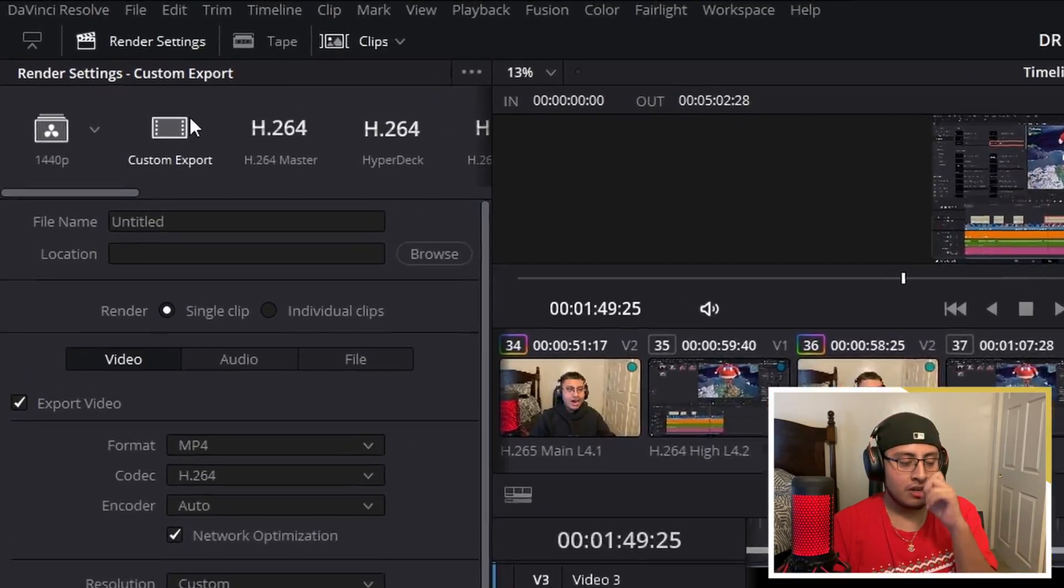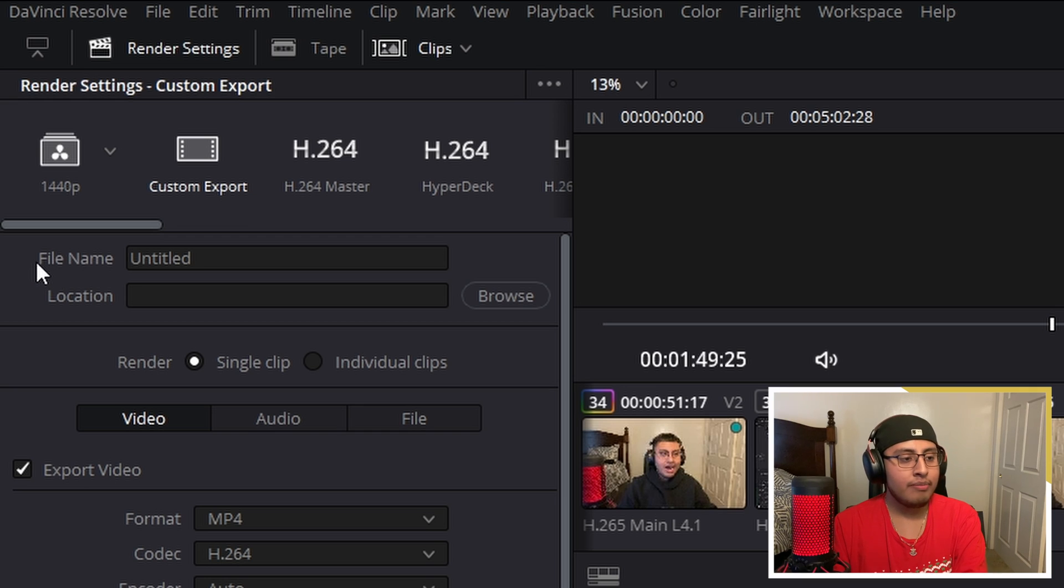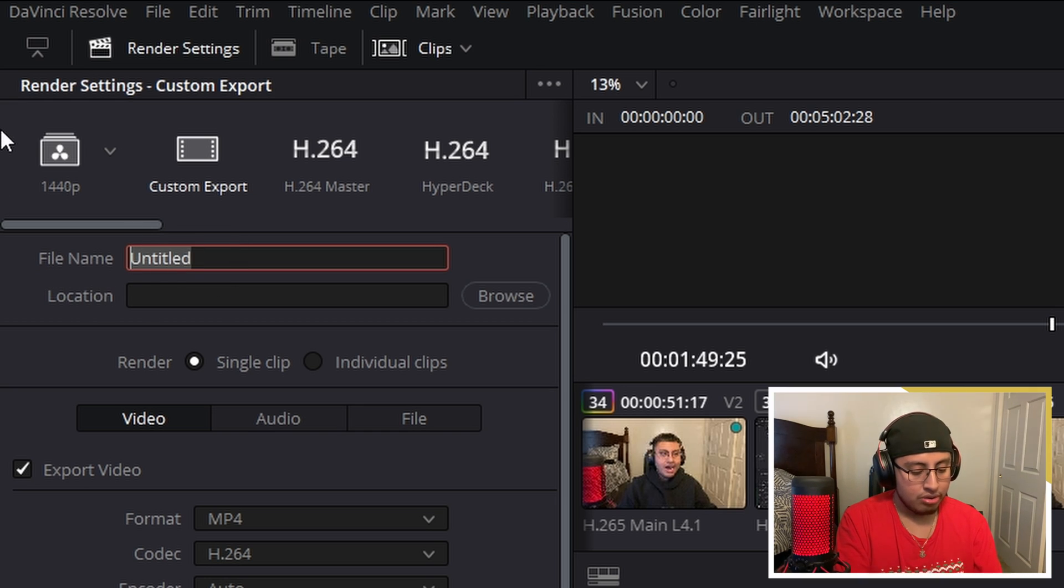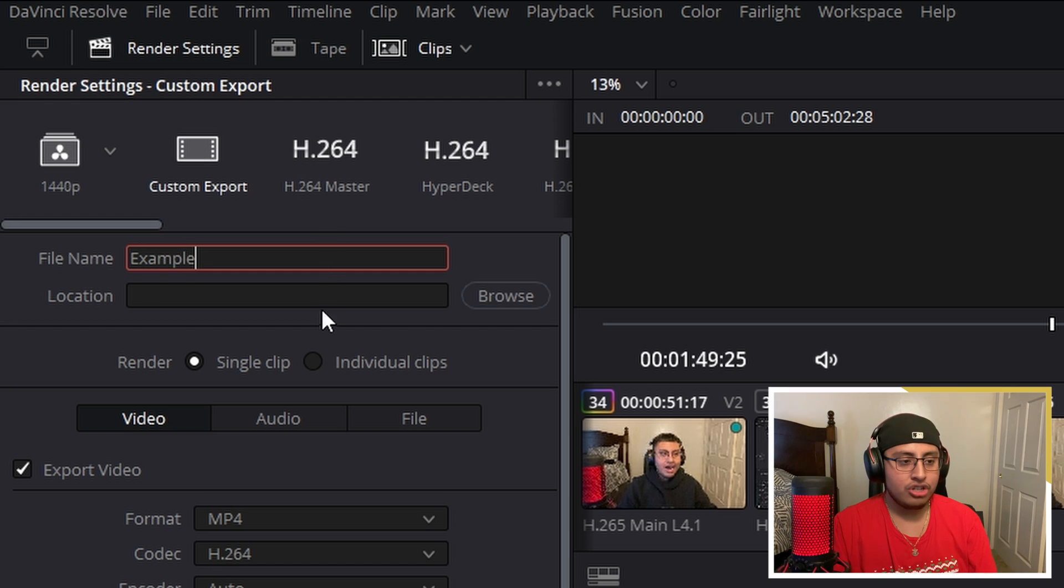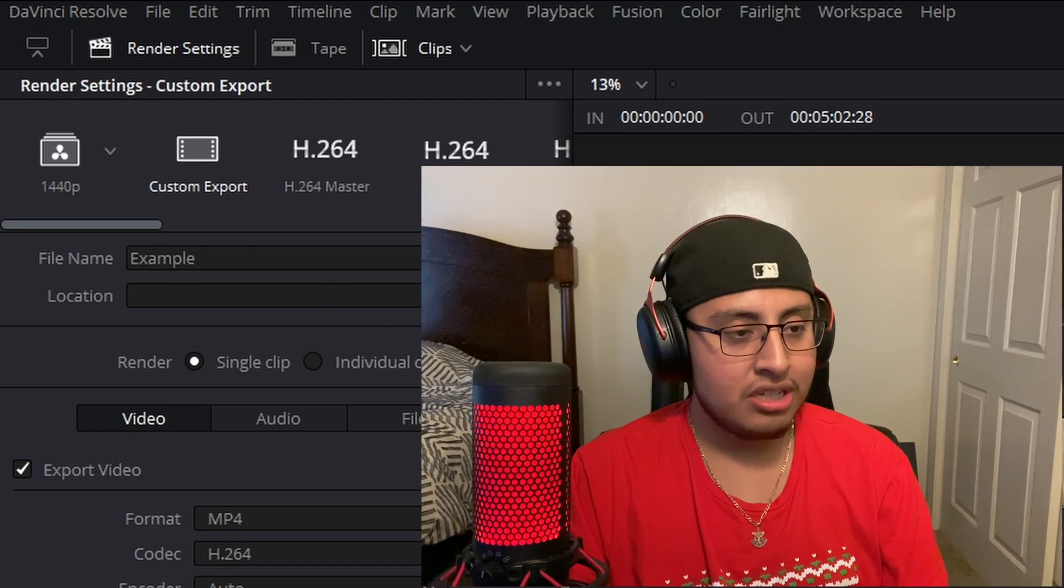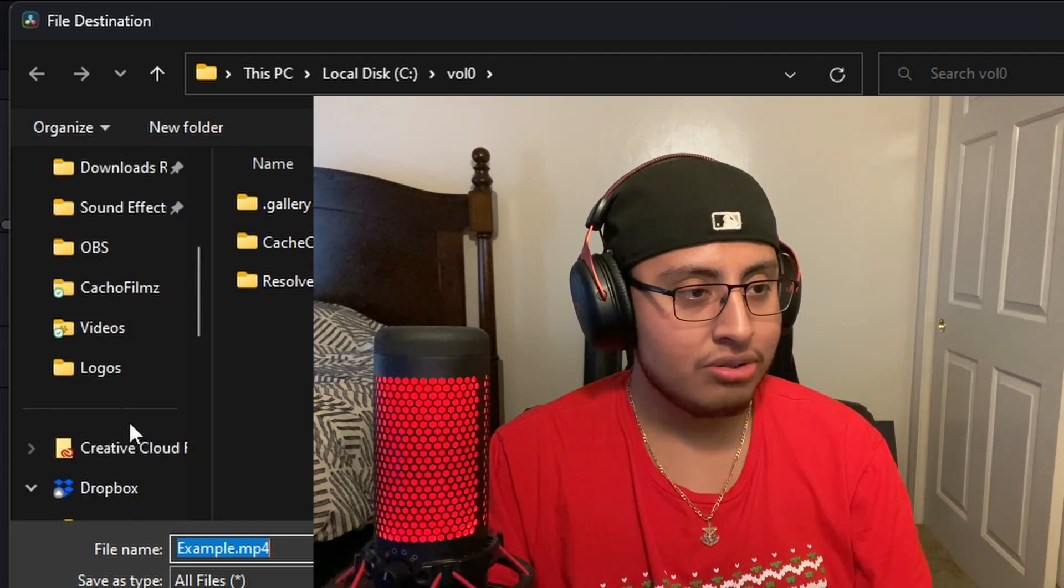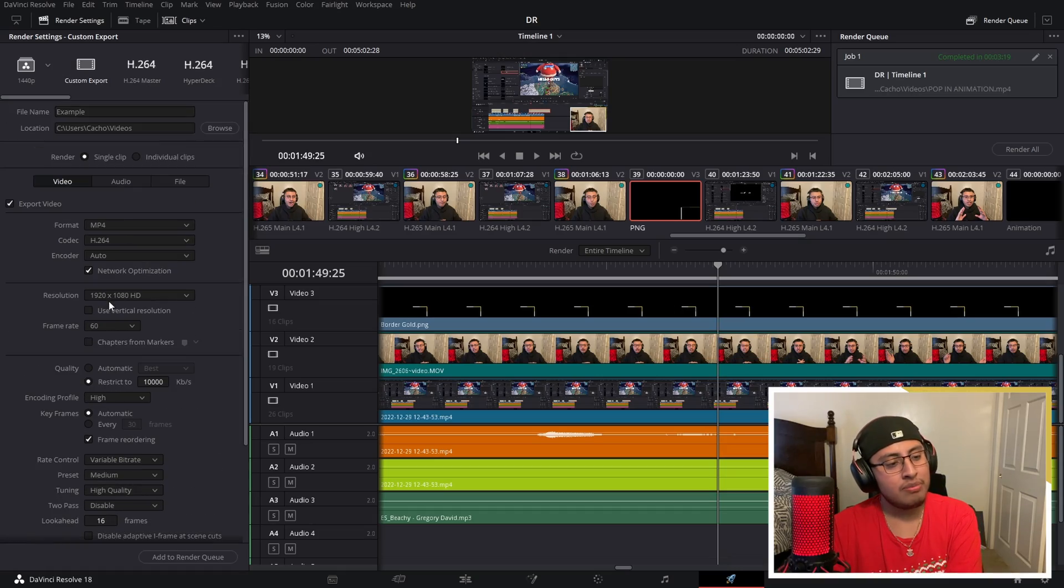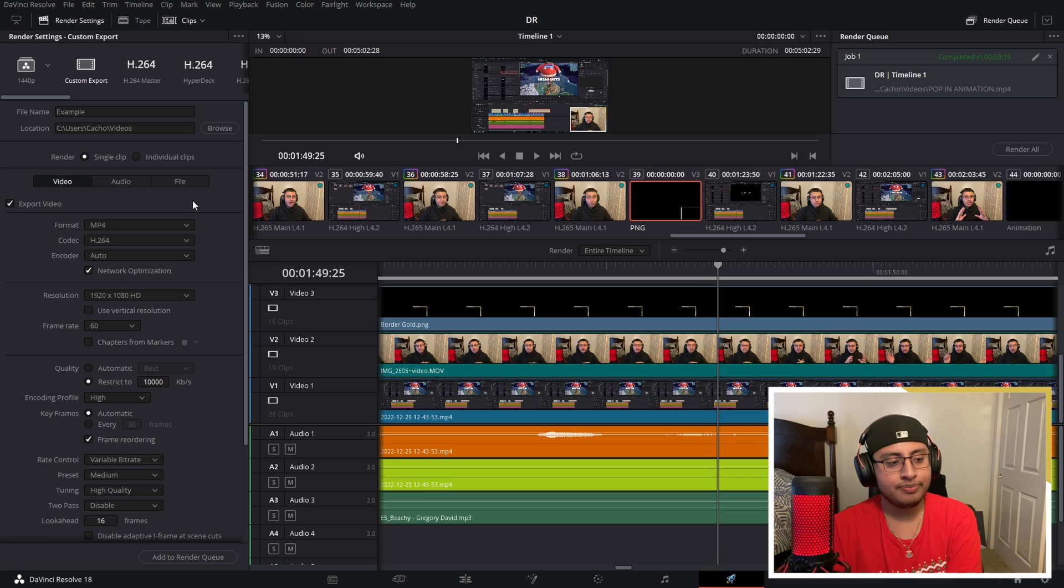So what you guys want to do is click on custom export and you want to mess around with the file name and the location. So file name, let's go example, and location, let's just save them straight to our videos. Now right here, this might be overwhelming for some people and I understand because I was the same way.